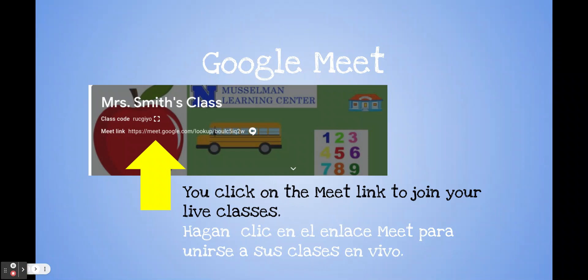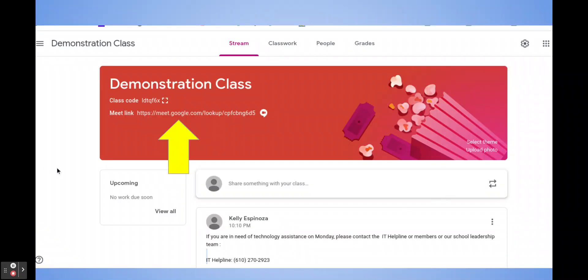Once you're in the Google Classroom, at the top of the page you will see a Meet link. This is where you're going to click to join live meetings. Click on your child's classroom and up at the top you'll see a picture, and then you'll see where it says Meet Links. This is where you click when you need to join a live meeting in your child's Google Classroom.